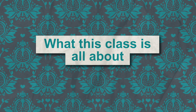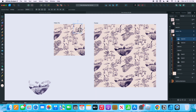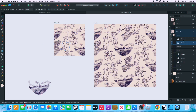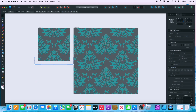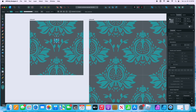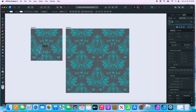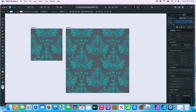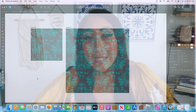This month, I'm excited to share a new surface pattern design course focused on designing Troie and Damask patterns. These are great styles to learn so that you can add some complexity and diversity to your portfolio, and we'll create it all in Affinity Designer 2. Let's get started and create something great together.